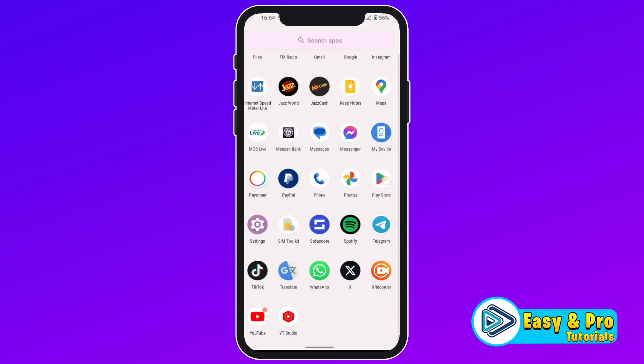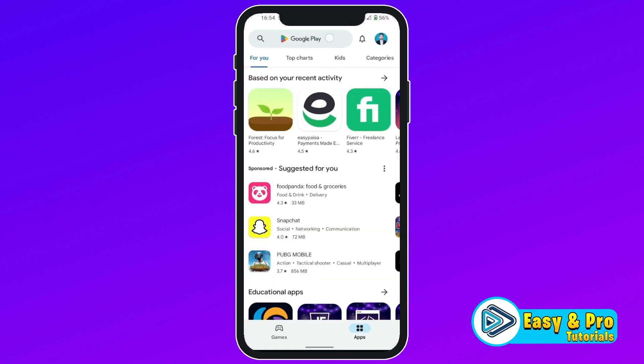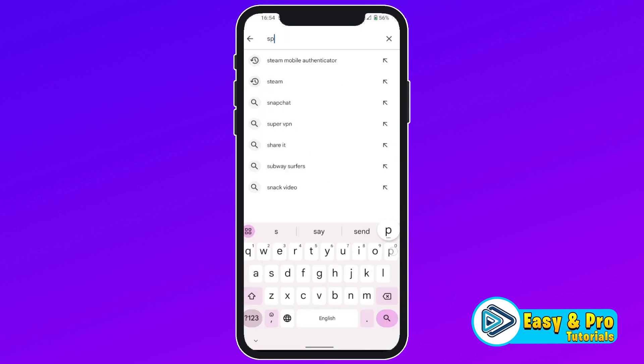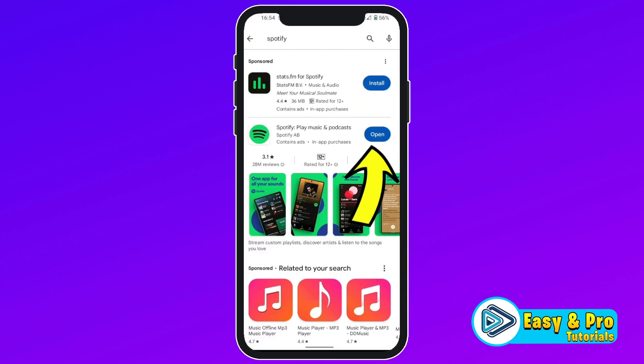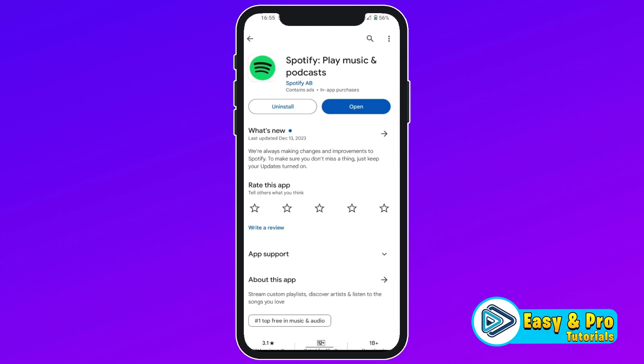You will be on the homepage. Firstly, you need to open the App Store and search for Spotify. Open it and firstly, you need to update your app if it's not updated. I have already updated it, so I will open it.